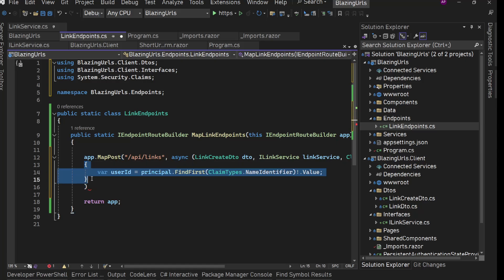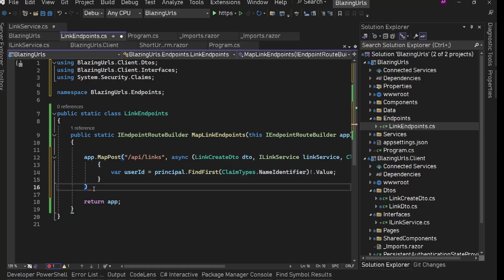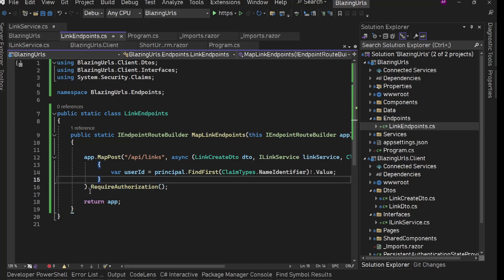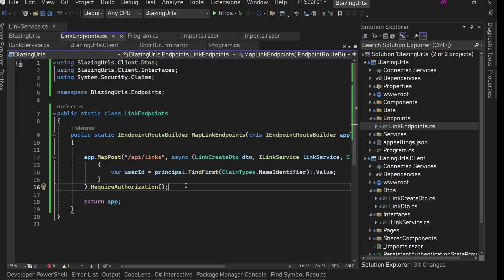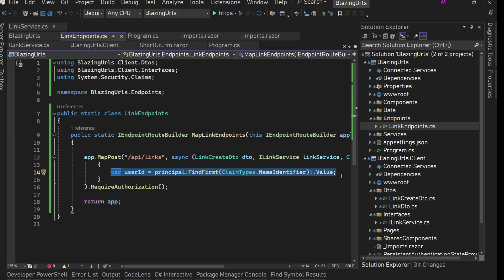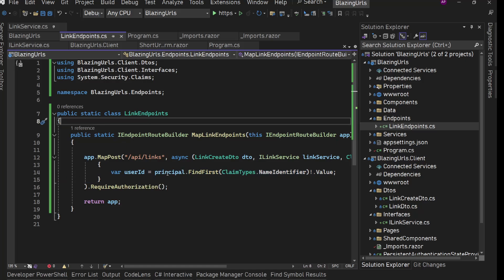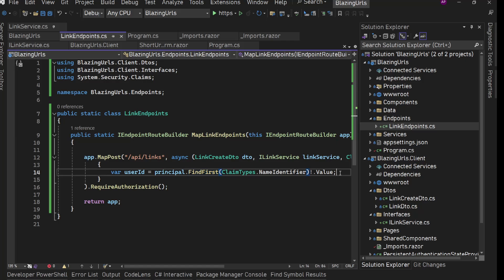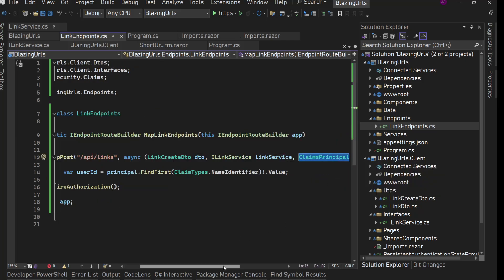Now we have everything. First we get the user ID from ClaimsPrincipal: 'principle.FindFirst(ClaimTypes.NameIdentifier).Value'. Now on the MapPost we'll add '.RequireAuthorization()' — this means the endpoint will only be called when the user is authenticated; if not, ASP.NET Core automatically returns 401. So here we know the value will not be null.